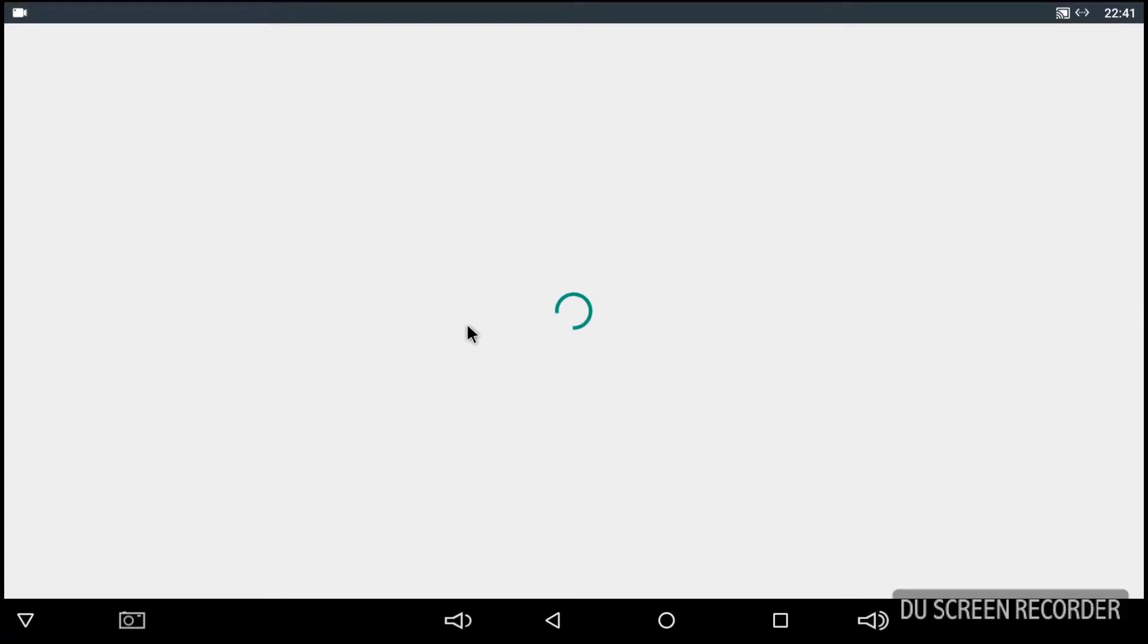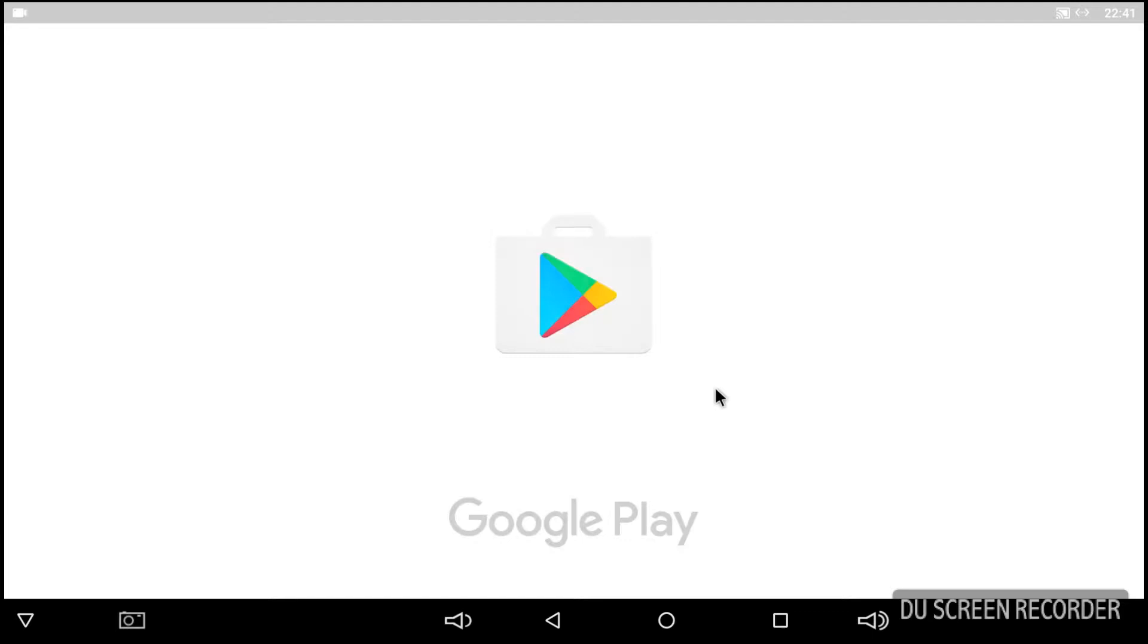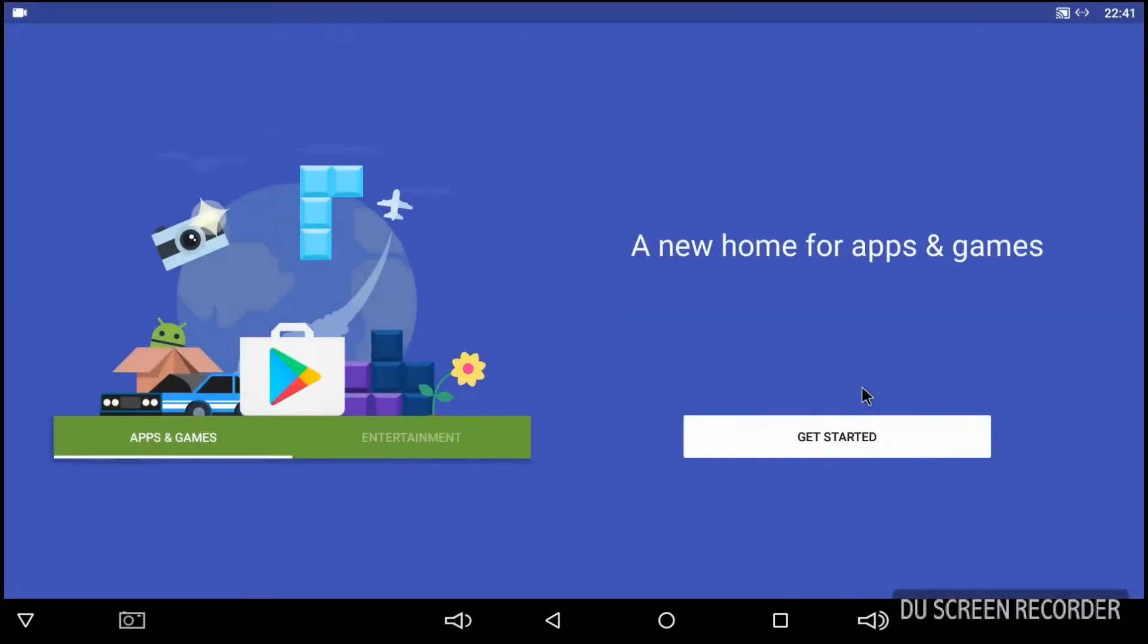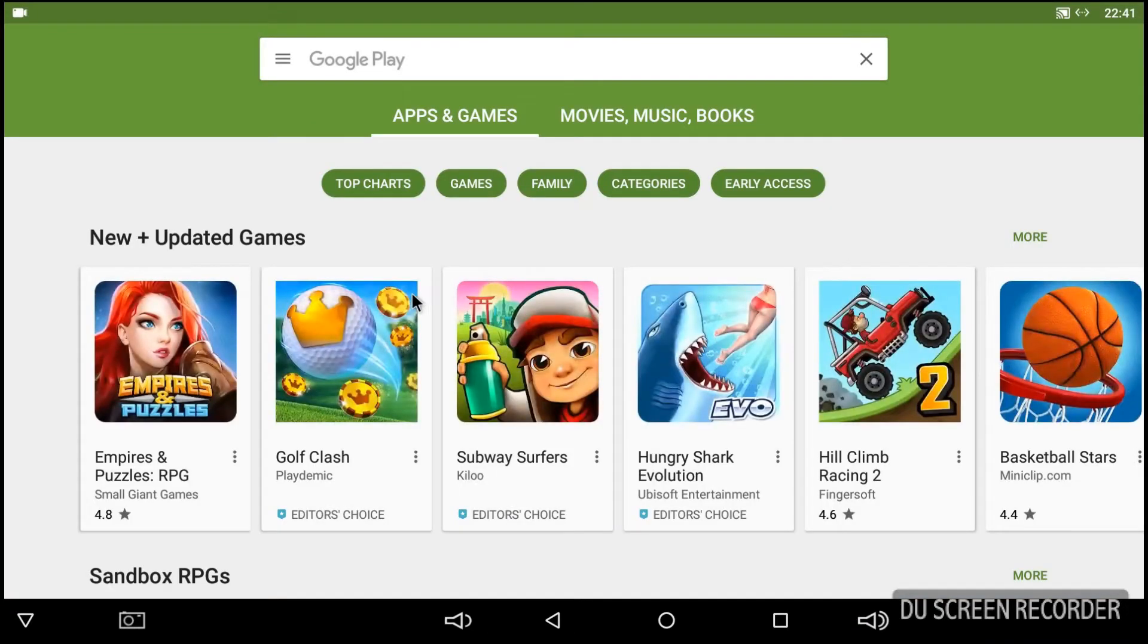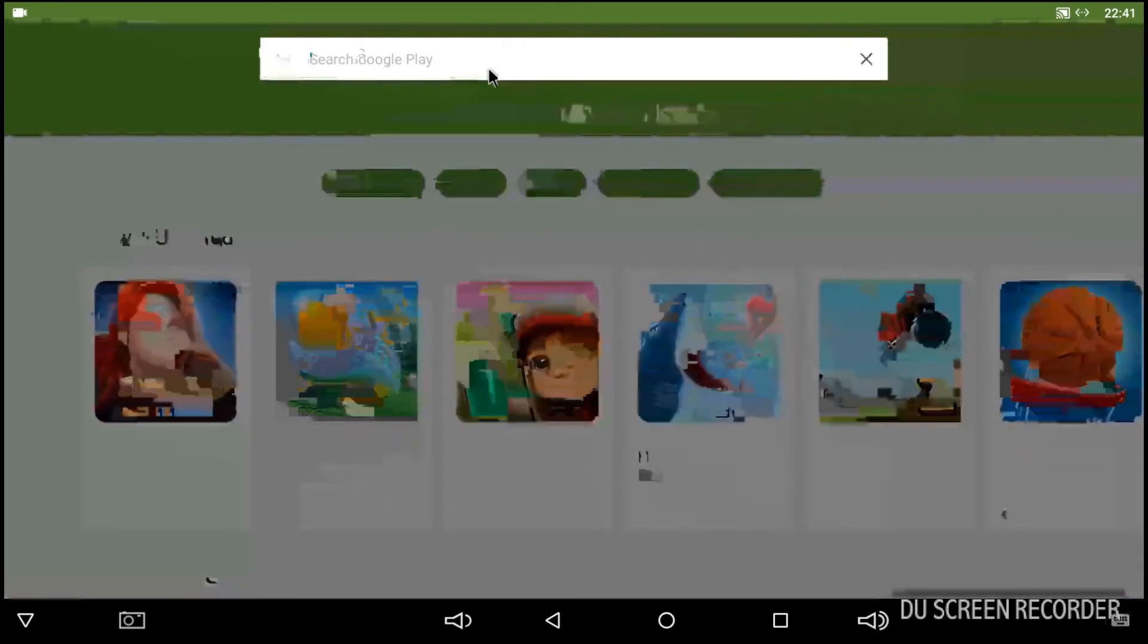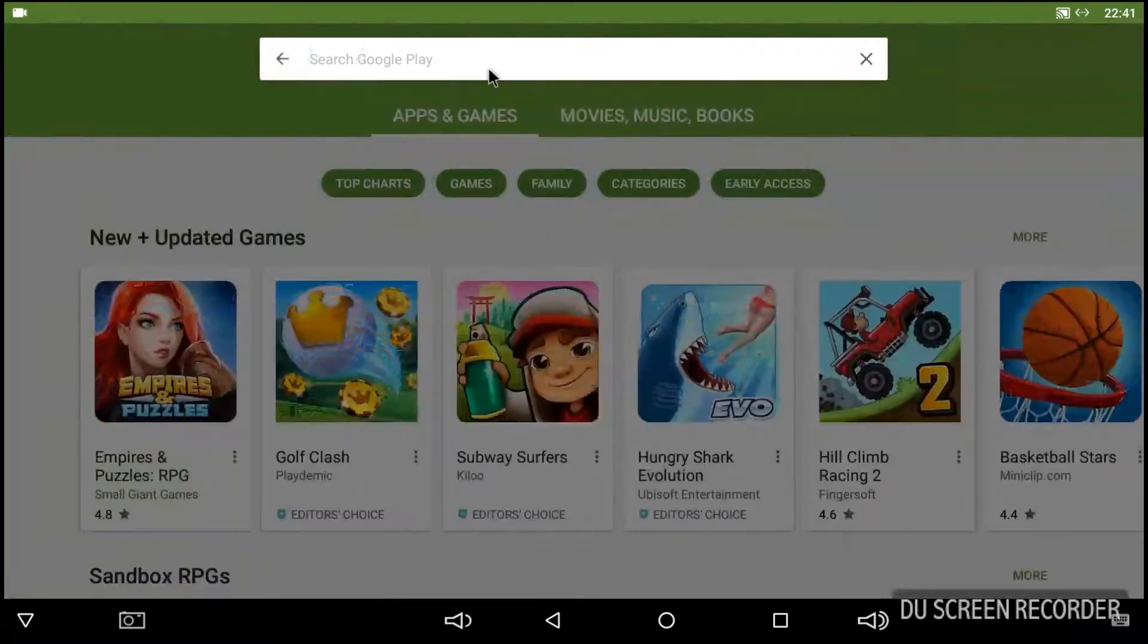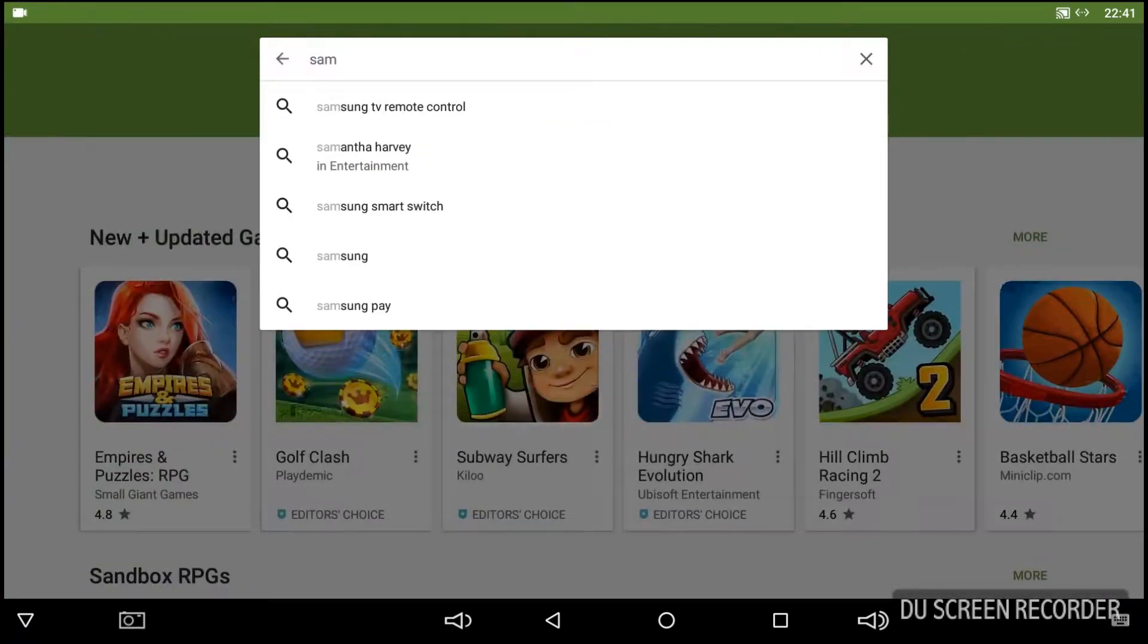So first things first we're going to go into the Play Store and we are going to download an app which is absolutely brilliant. There's quite a few different apps that do the same thing for Android in that they set up a Samba server. So the one I'm going to use is quite simply going to the search bar and type in SambaDroid.